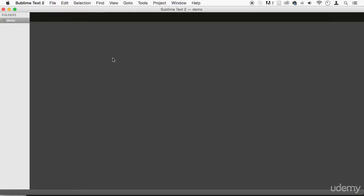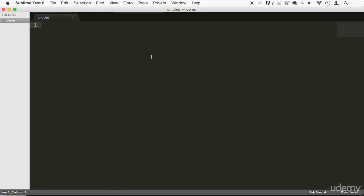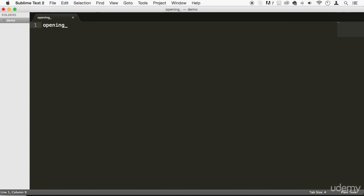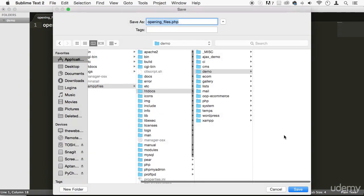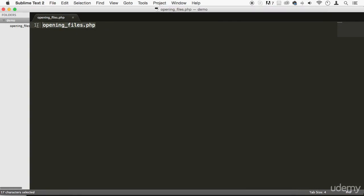So in today's lecture, we're going to learn how to actually open a file, and if we don't have that file, we're going to create that file. So let's work with files. Let's right click on this and create a new file called opening files dot PHP. Let's save it. There we go. Now it's saved. We got it right here on the left side.